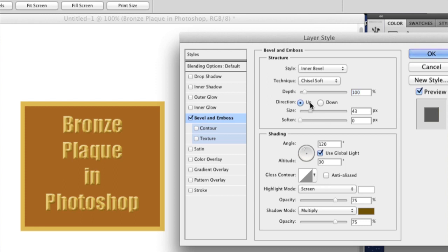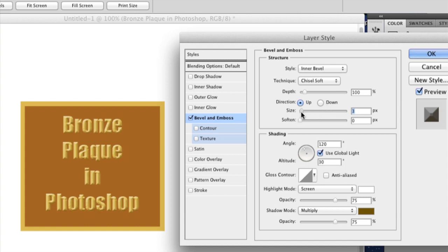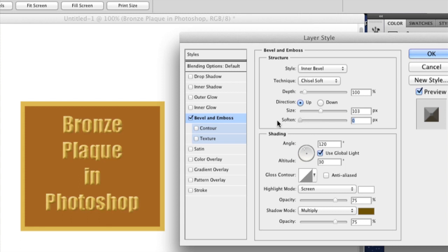And then the size will mess with how much it shows your engraving. And the soften will make it really soft, and I prefer it on zero because it looks nice and chiseled there.